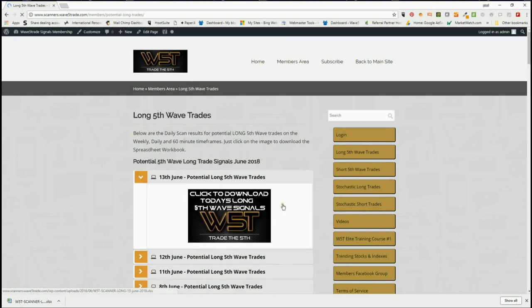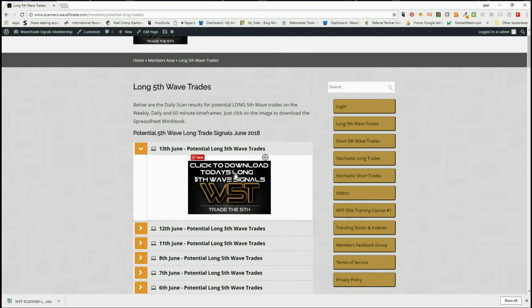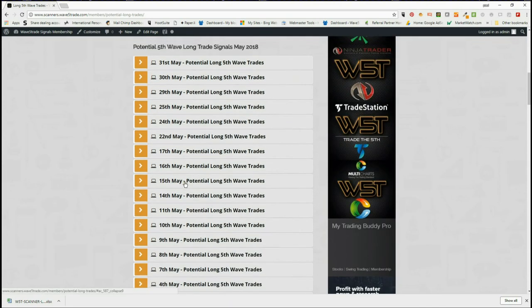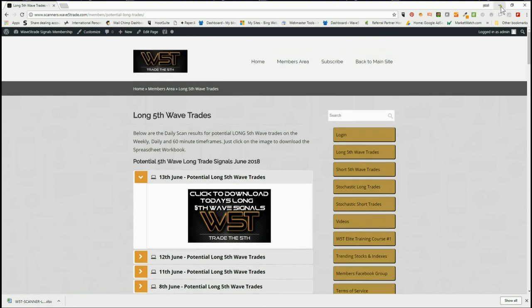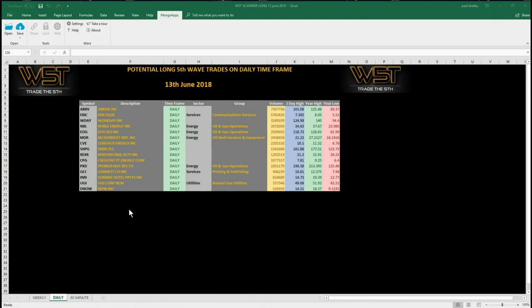For today's potential long trade, our members would simply click here and you can see we go back in time every single day — they click on the image and download the spreadsheet. The spreadsheet for today looks something like this. This is for the daily time frame; we also have it at the bottom of the spreadsheet for the weekly and the 60-minute. I want to concentrate on the daily time frame today. I've chosen GCI, Gallico Inc, on the daily time frame and we are going to look at the chart right now to set it up.